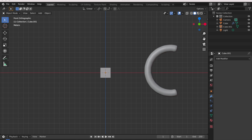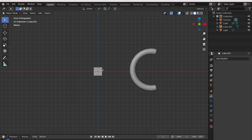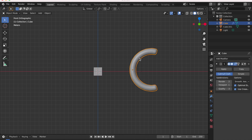Hey everybody, I'm back with a video to show you how to bend objects in Blender. I'll show you a simple technique where I transform the cube into a pipe-looking thing.